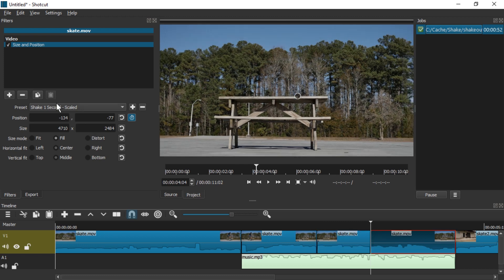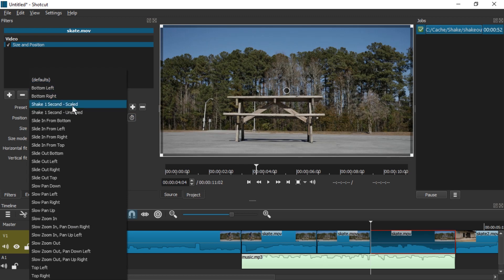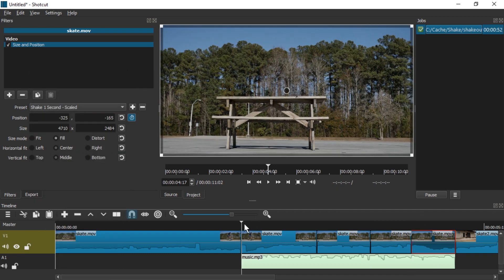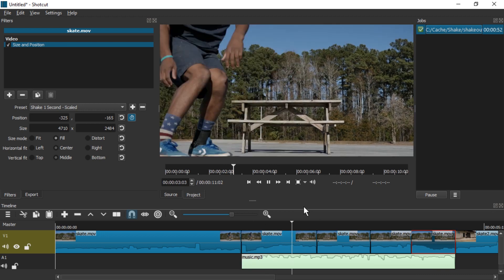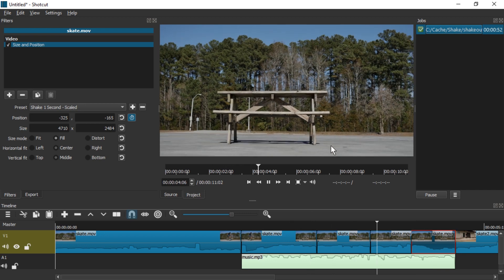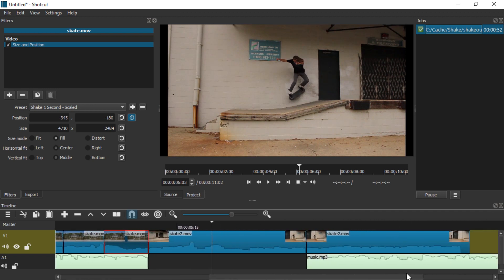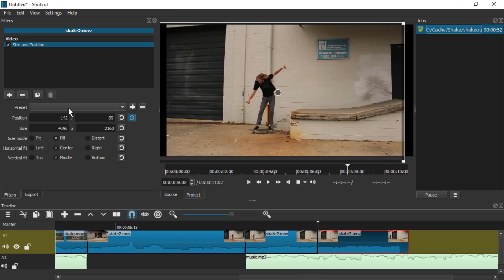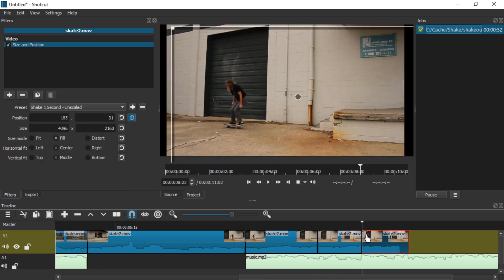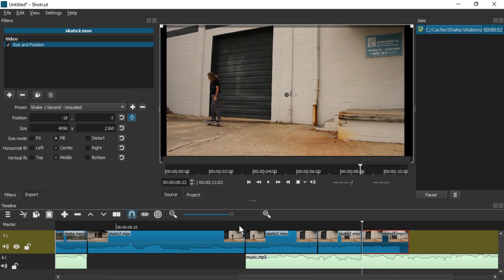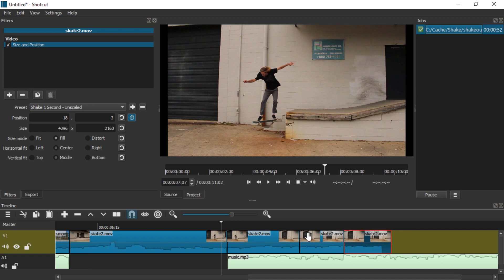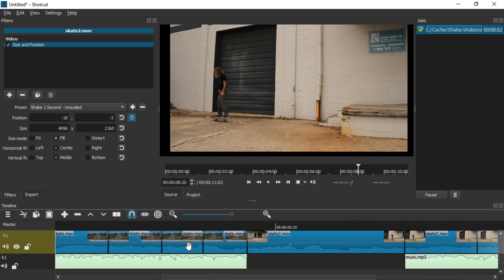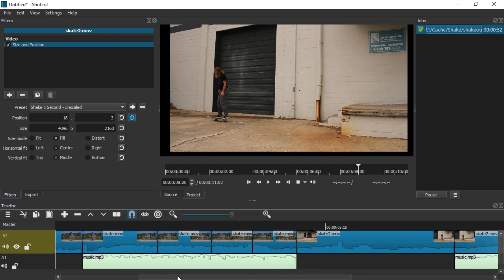We're just going to be lazy and split again, apply Shake 1 Second, then split again and apply Defaults, Shake 1 Second — and this should give us continuous shaking. By varying the length of the clips you can also give variation, because otherwise it will be a continuous repetition of the same shaking. But if you have them at different sizes, then it's not a continuous loop of the same exact steps.